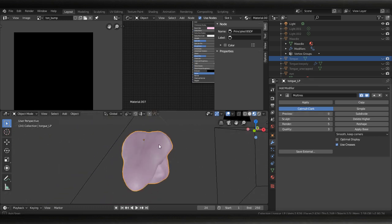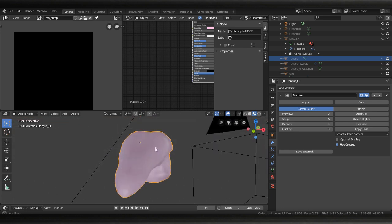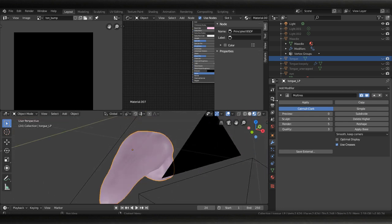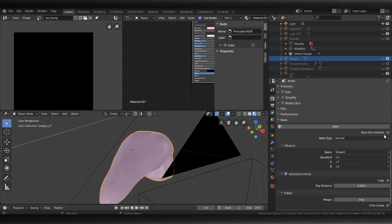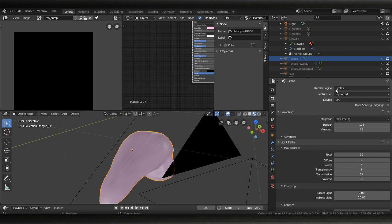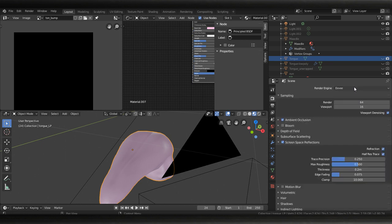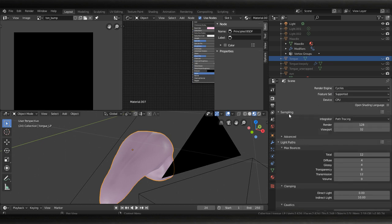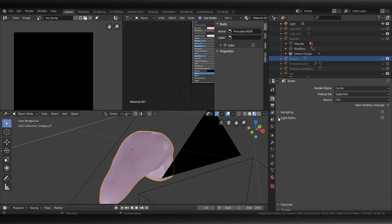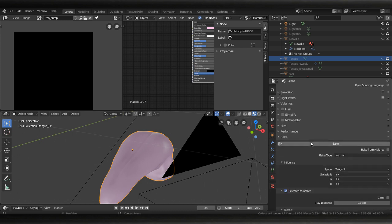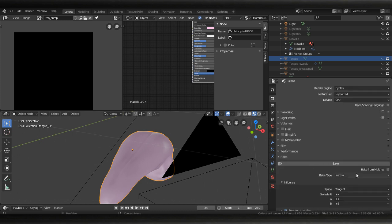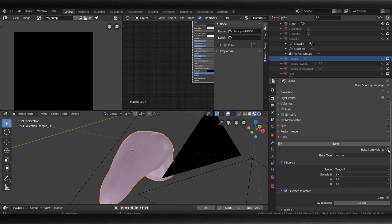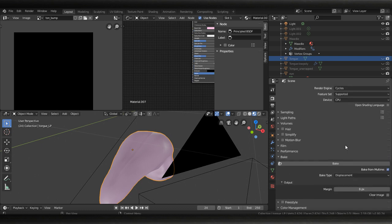I want to go to my scenes - you'll start on Eevee and click Cycles. I'm just gonna close all these you can see you go down - I'm gonna open bake, bake from multi-res